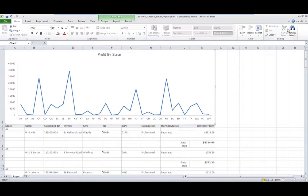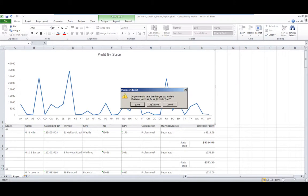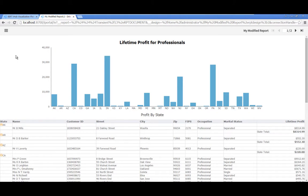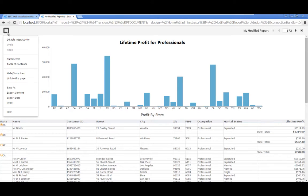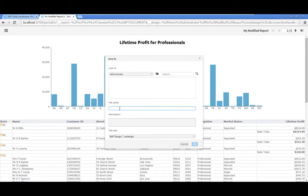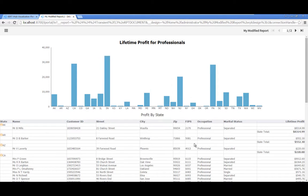Close the Excel document. Save your modified report to the iHub. Click the menu icon and select Save As. Accept the default save location, which is your home folder. In the Save As dialog, type My Modified Report in the file name property, then click OK.